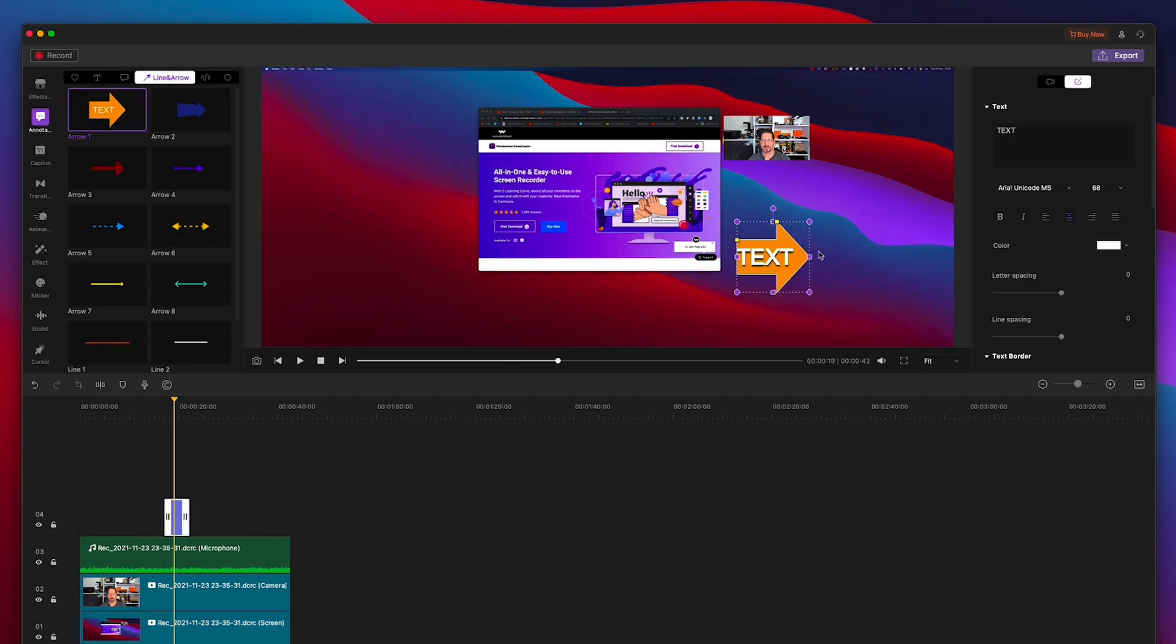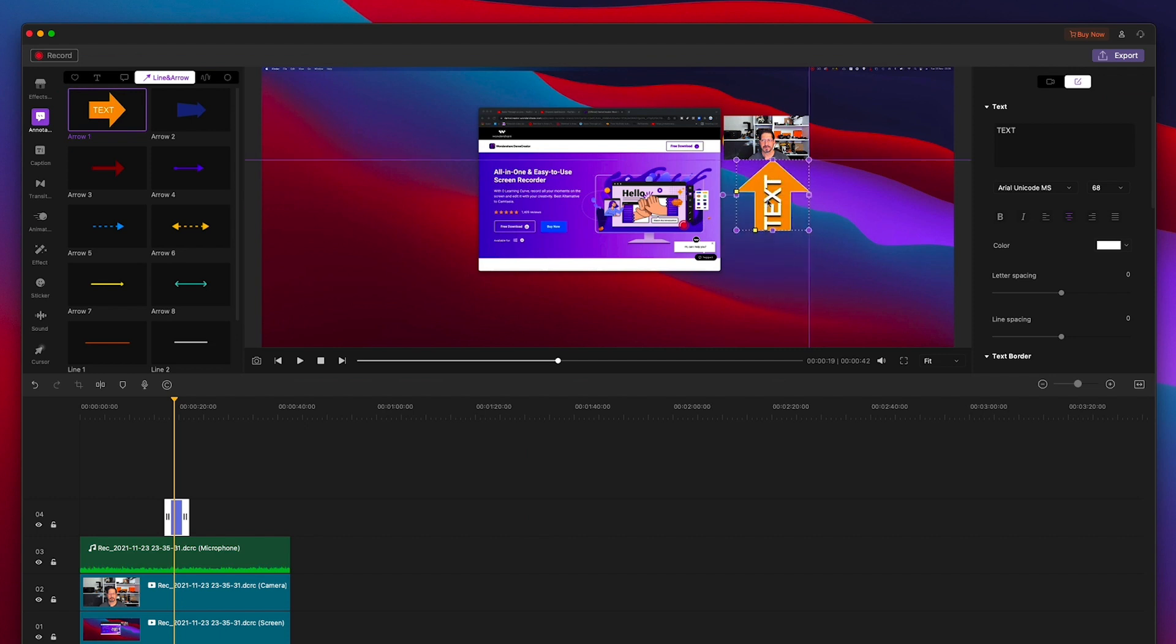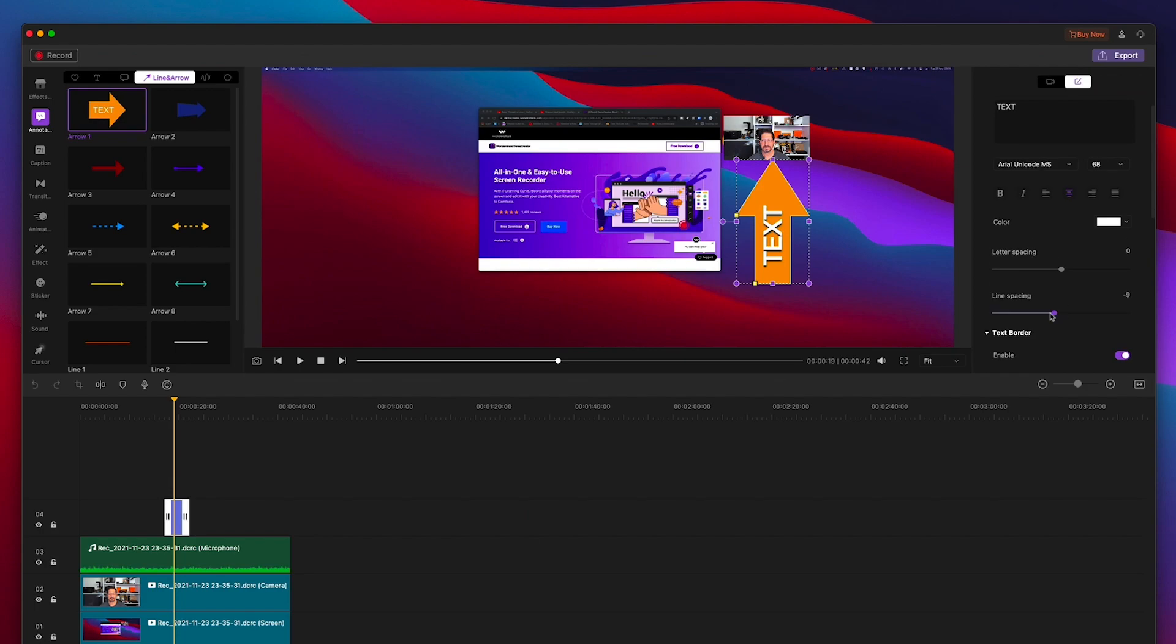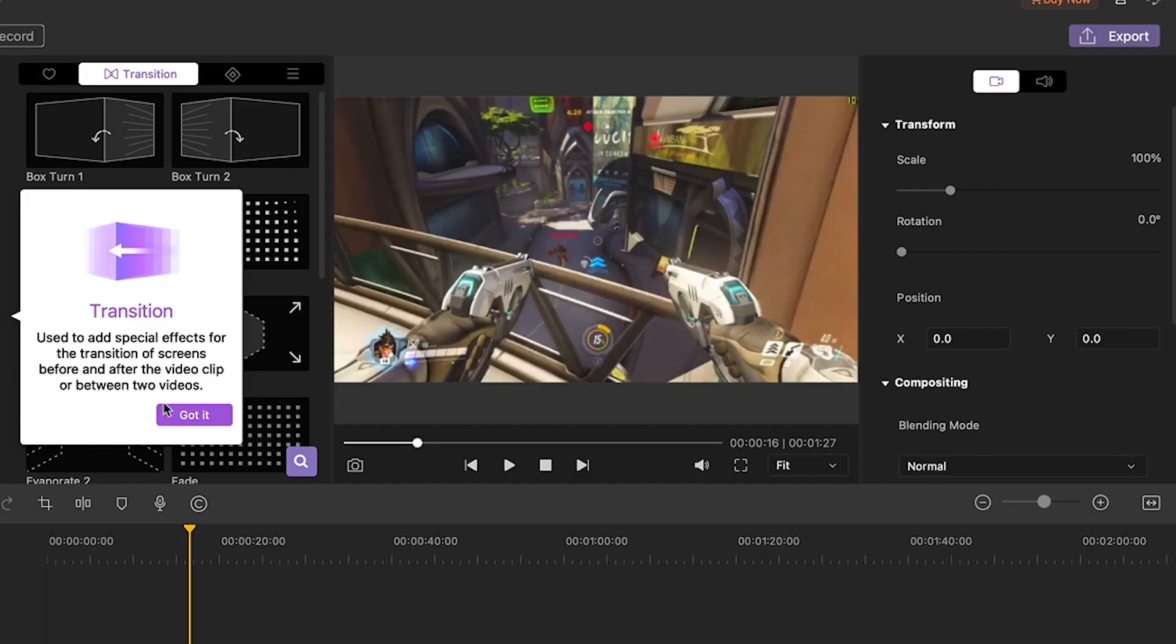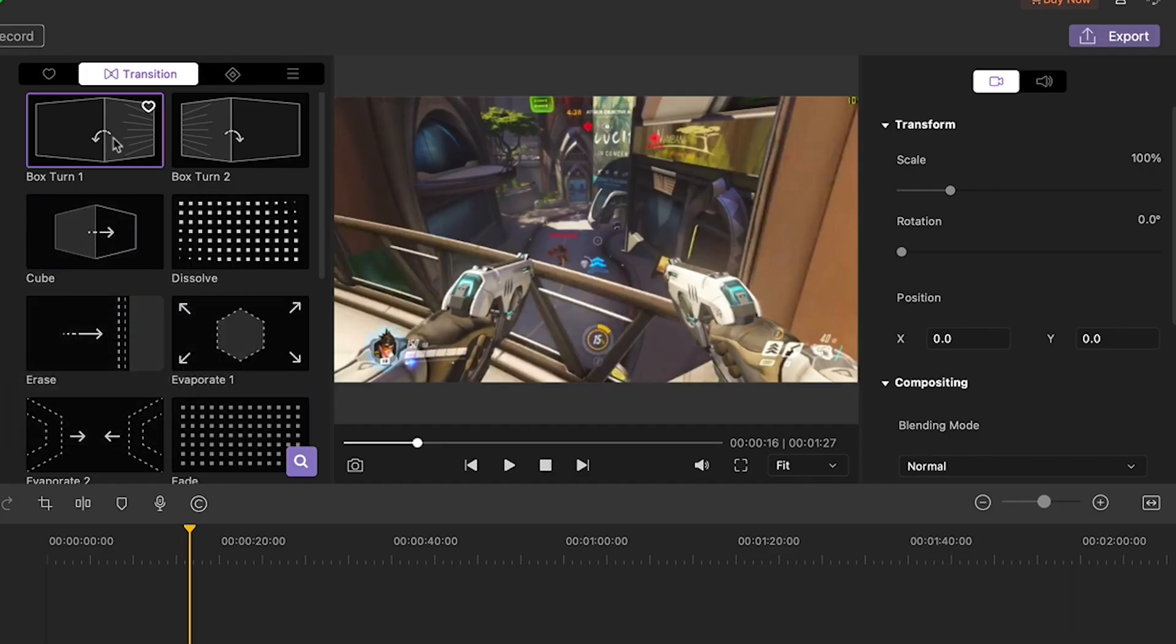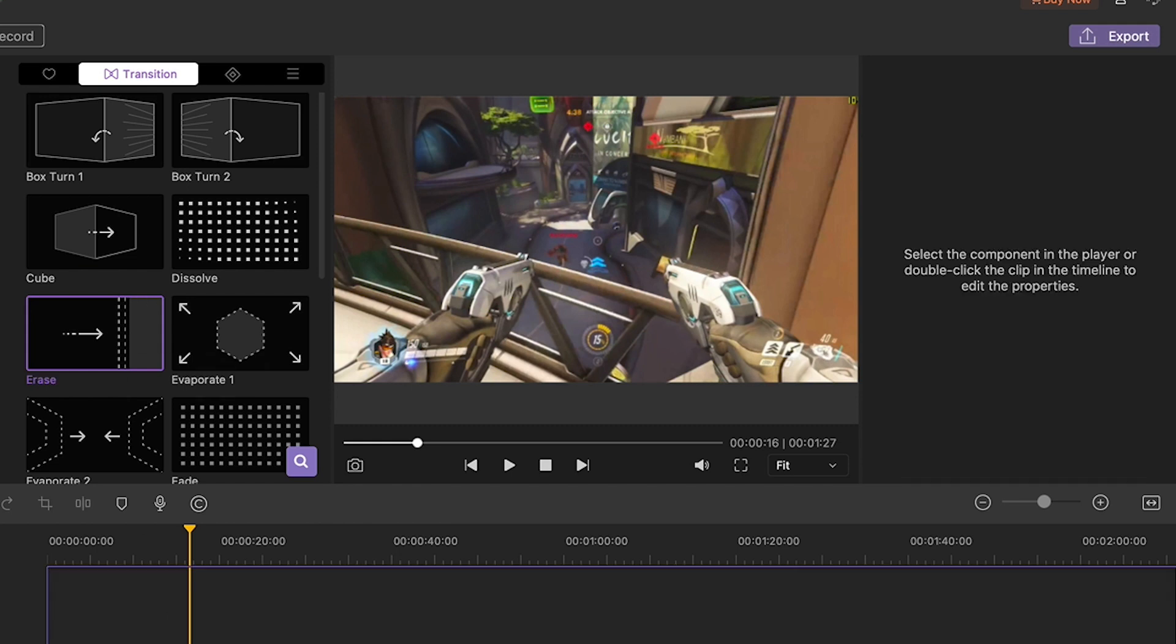Other elements you can add include text and captions or even arrows to highlight important things. Here's a bit of gameplay but first I'm going to add one of the built-in transitions between this and some other clips.